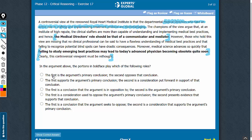Answer choice A: the first bold face is not the argument's primary conclusion — it is an intermediate conclusion. The primary conclusion is opposite to the first bold face. So answer choice A should be very comfortably eliminated.